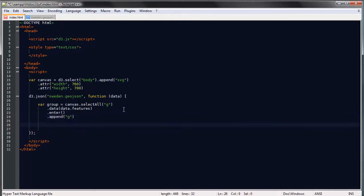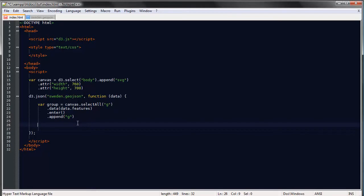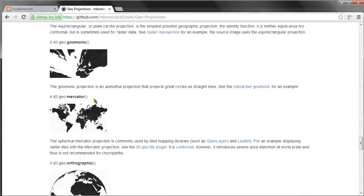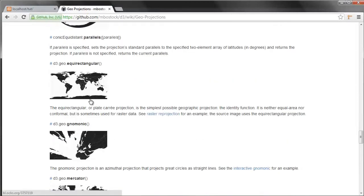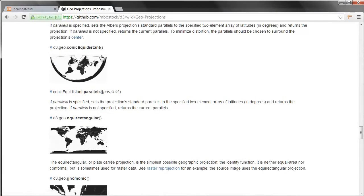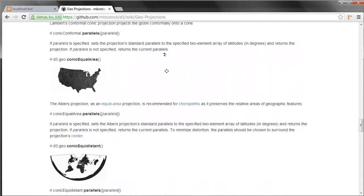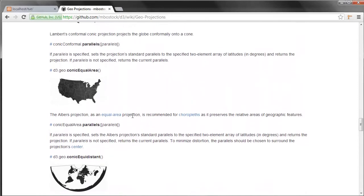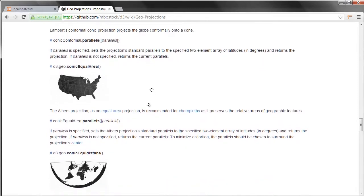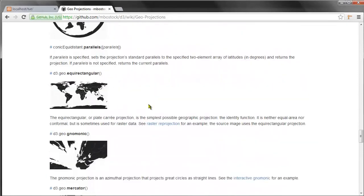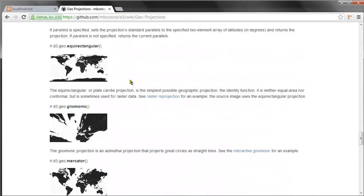Now the next thing, okay so as you know the earth is not flat, well I hope you know that the earth is not flat, so whenever we want to depict it on a flat surface we need to use some kind of projection and D3 has a number of different projections that we can use and as you can see depending on which one we choose the map will look, yeah they look kind of different.